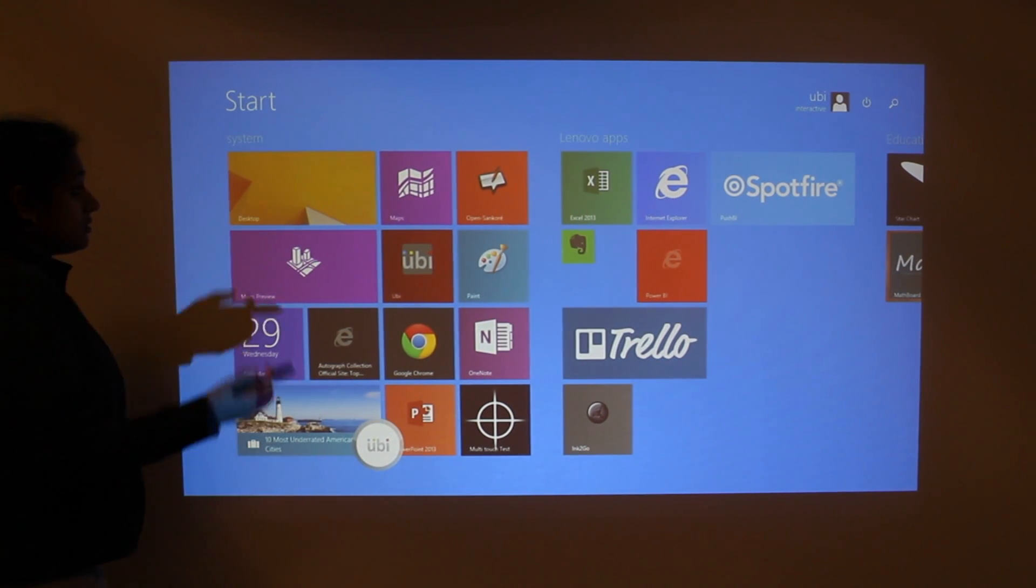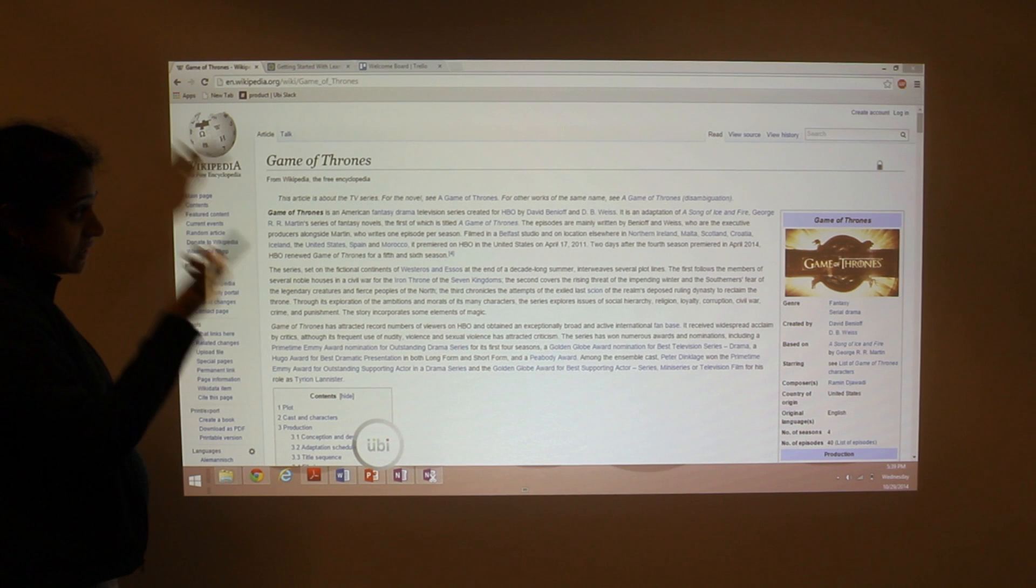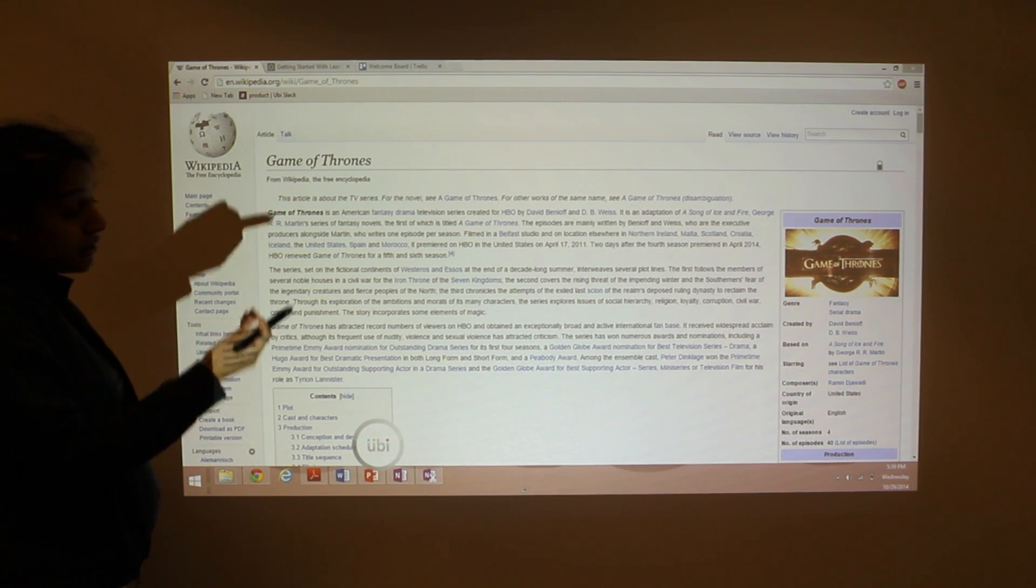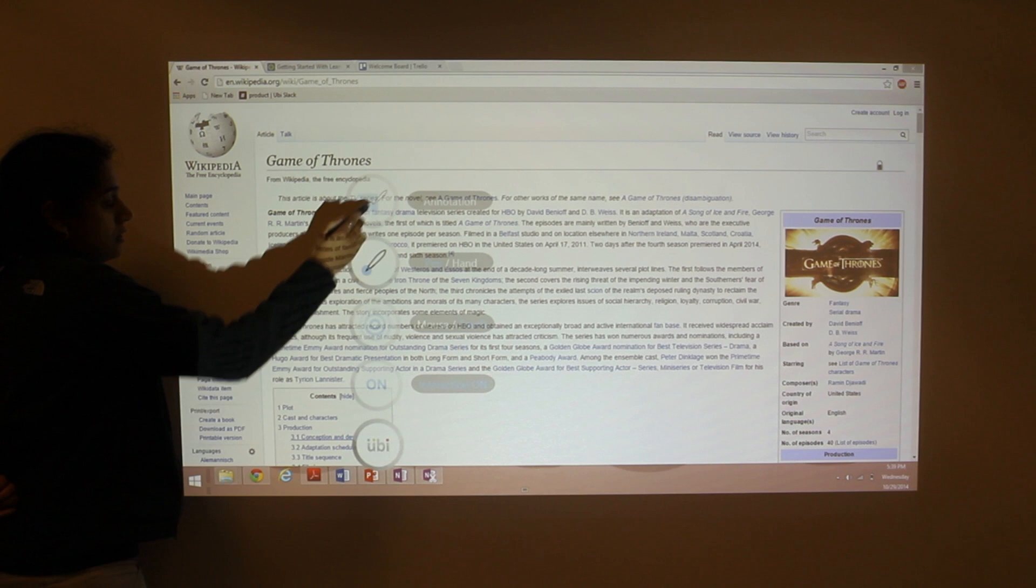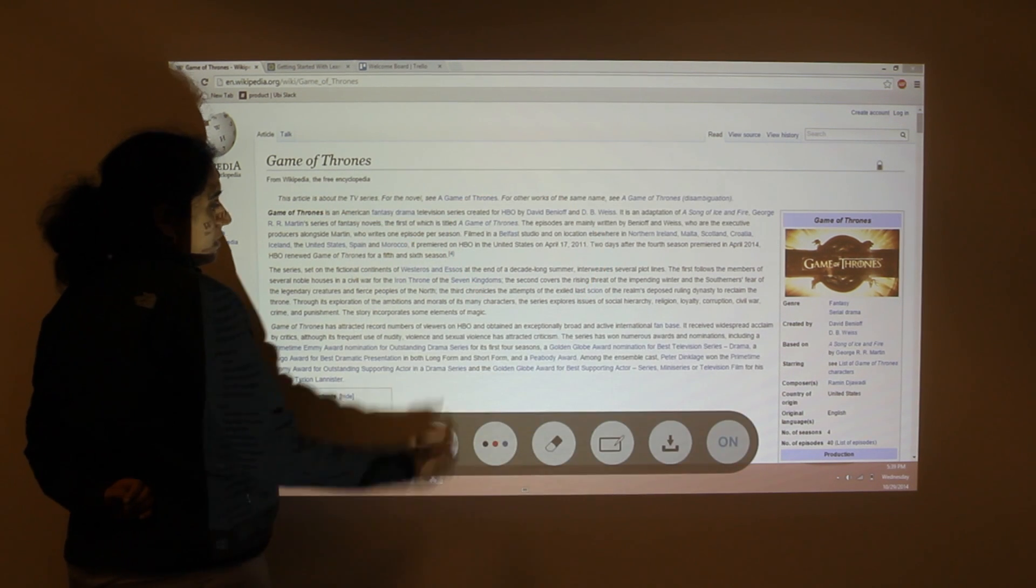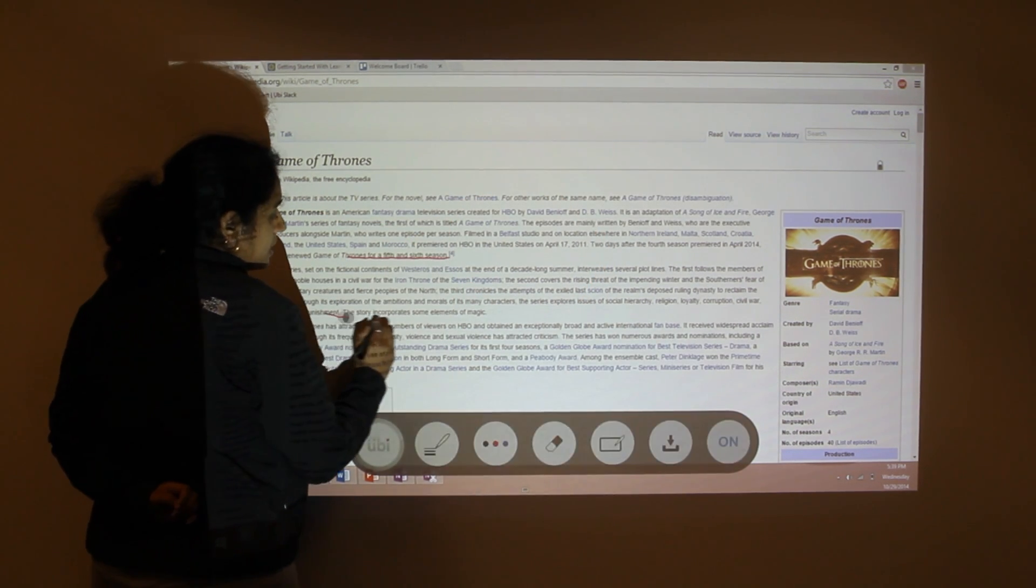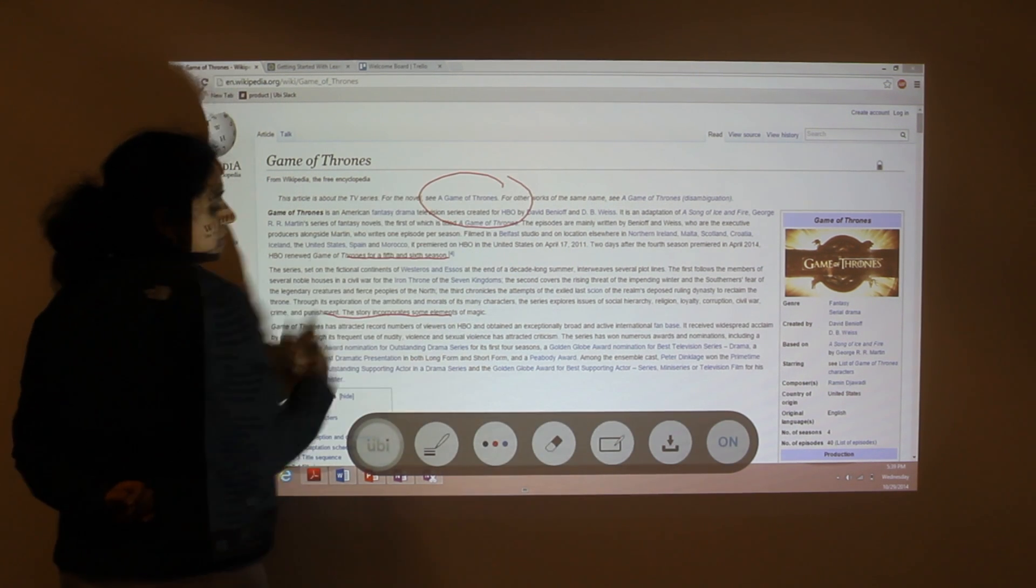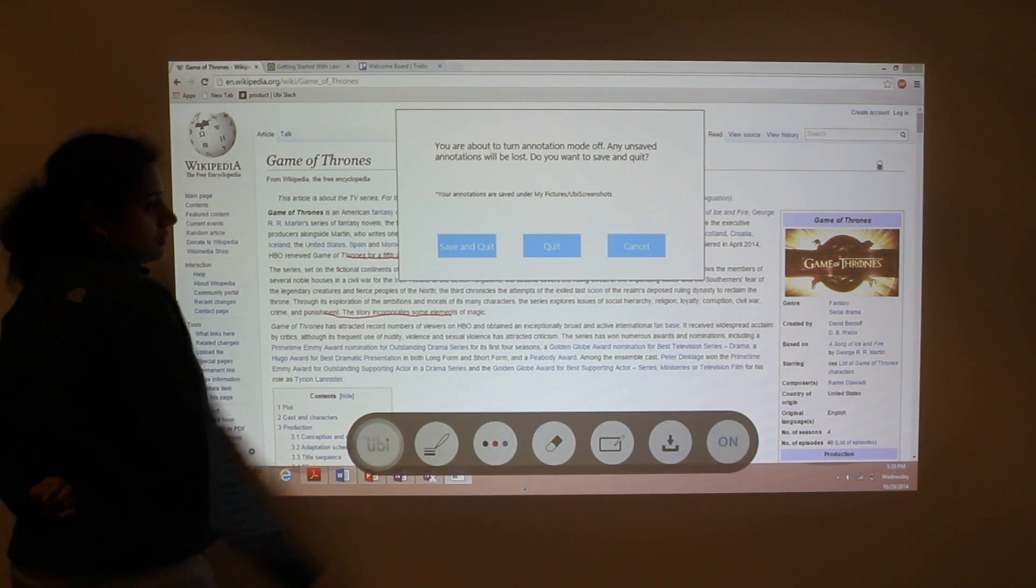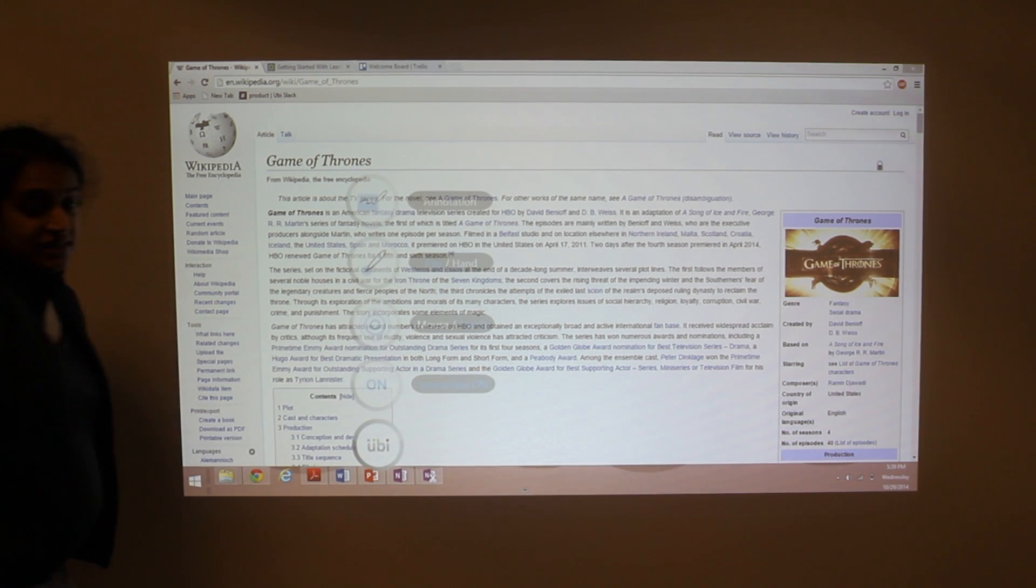And you can also open up a web browser. Here you can see I've got a Wikipedia page article opened up. And I can go ahead and annotate directly over any browser content. Save and quit. And it's as easy as that.